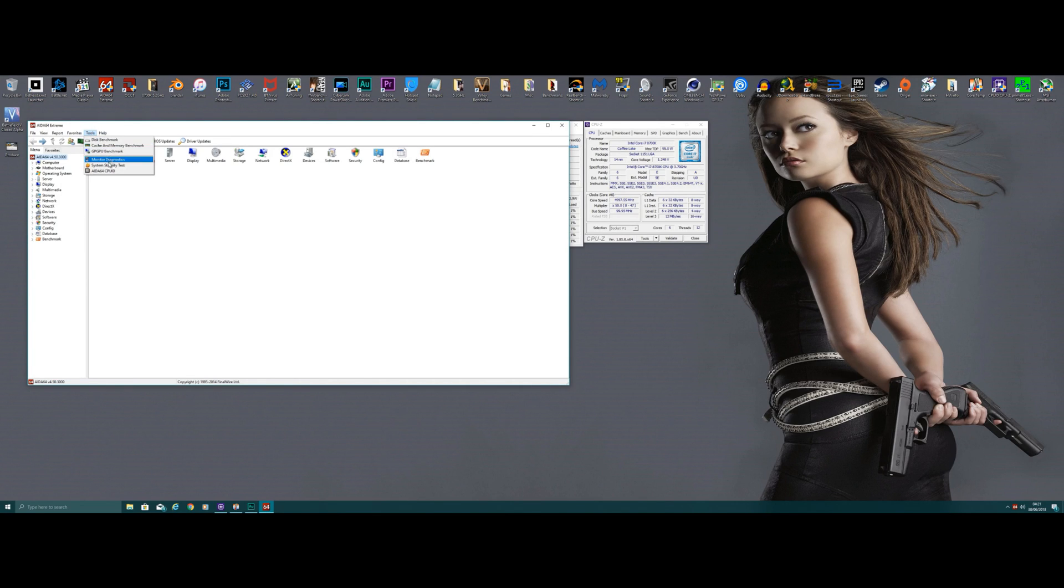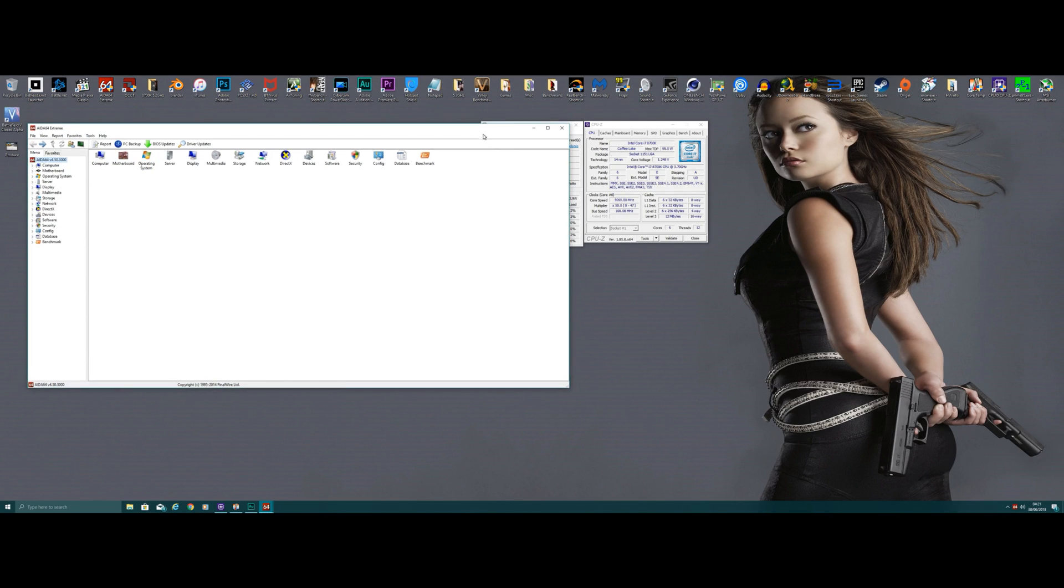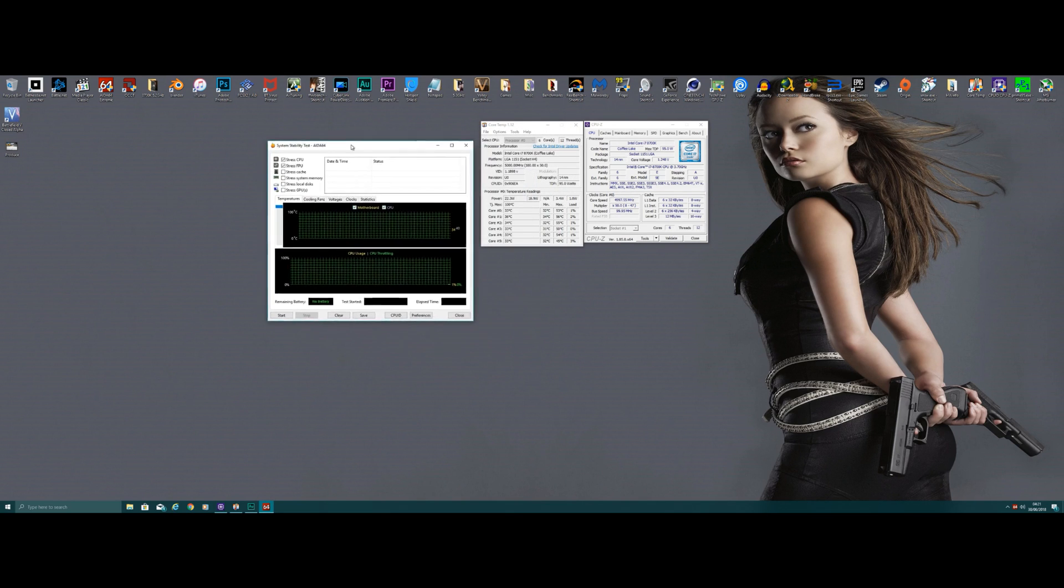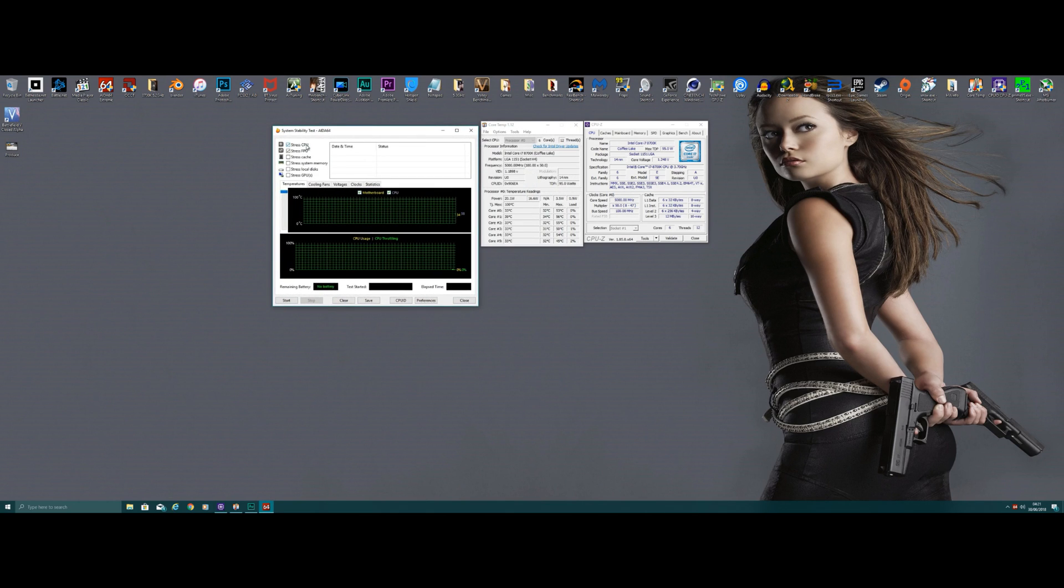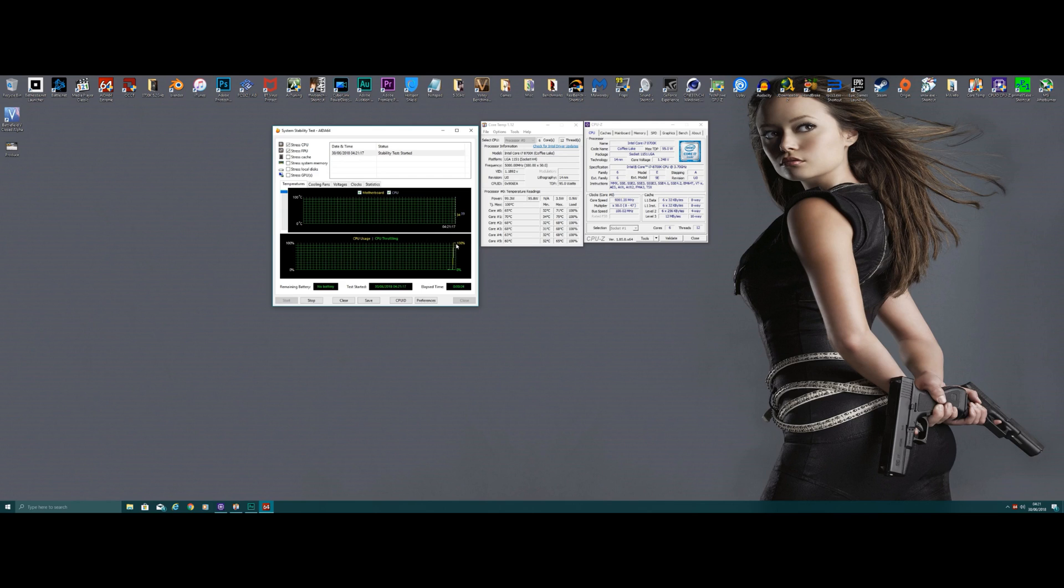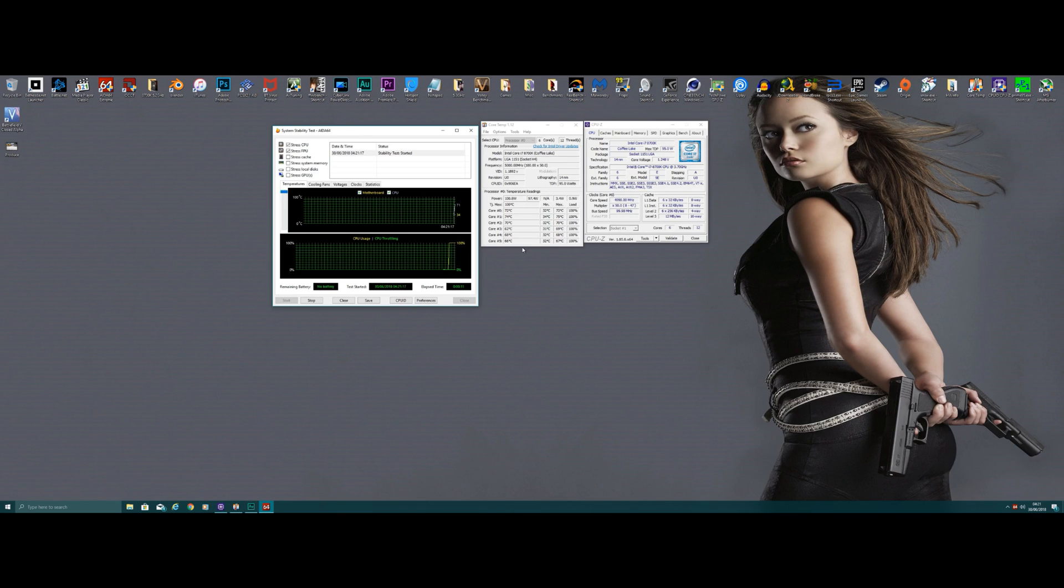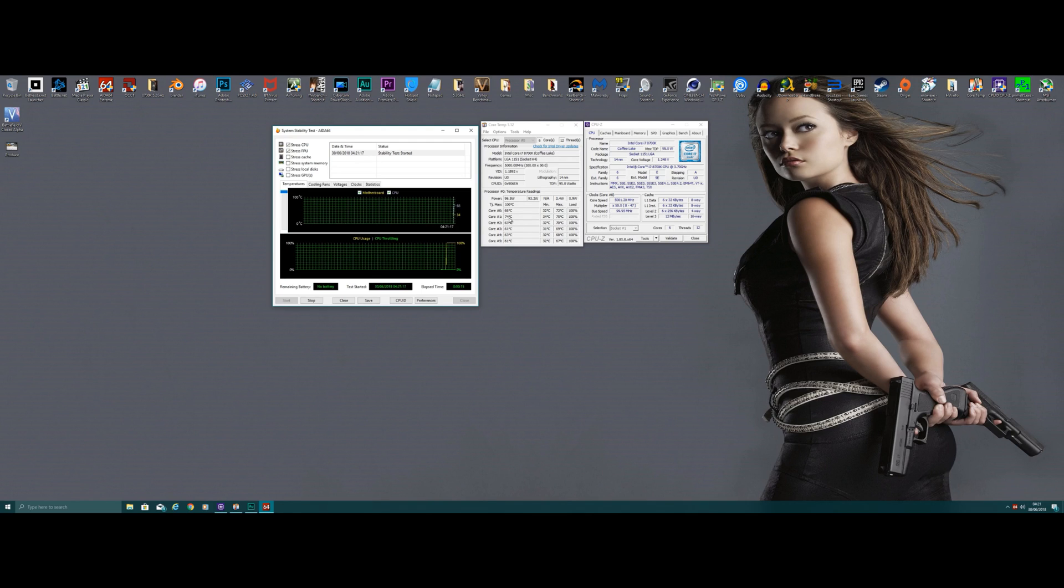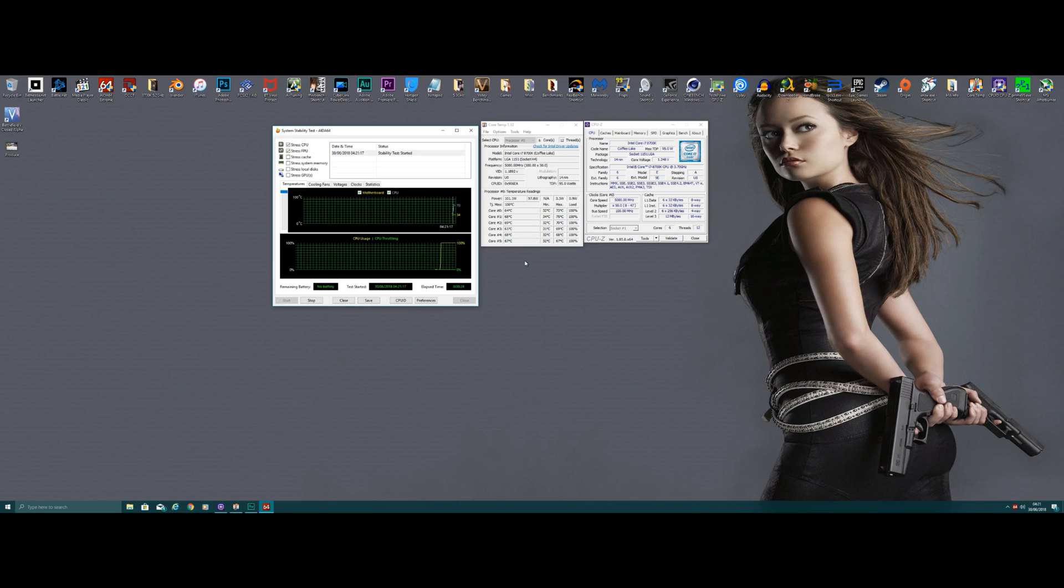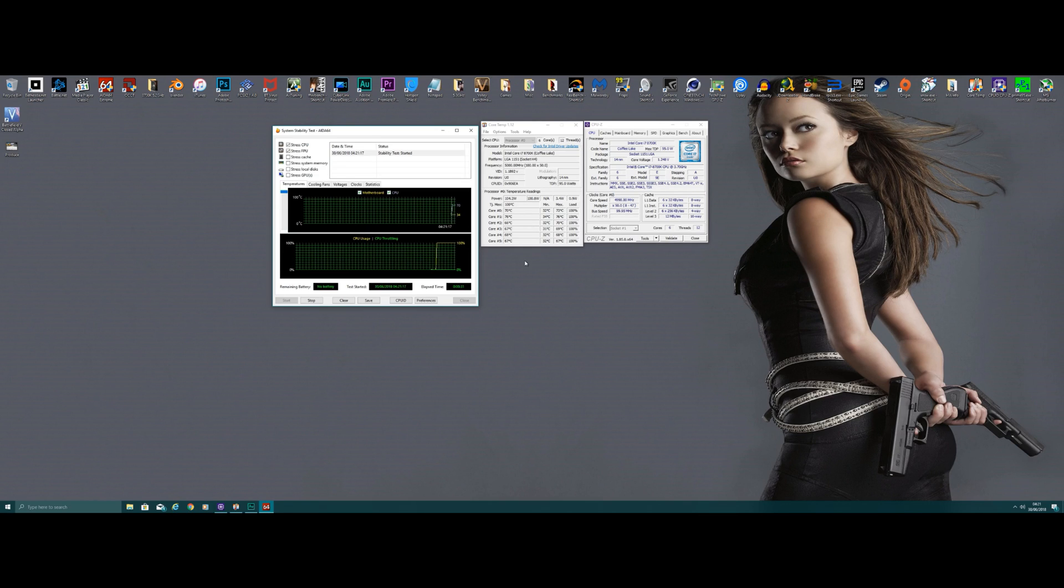So with AIDA I can do stability test and just move this out of the way. So I can do a stability test to stress the CPU and FPU, and this will show you CPU usage and throttling. My CPU does not throttle for any reason, so temps will increase to the mid-70s as maximum, but generally they'll hover in the high 60s, which is really, really good for a non-delidded Intel i7-8700K at 5 gigahertz.